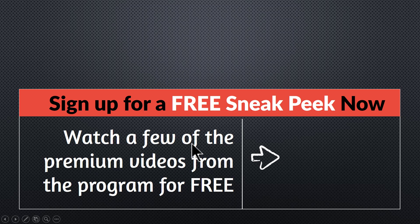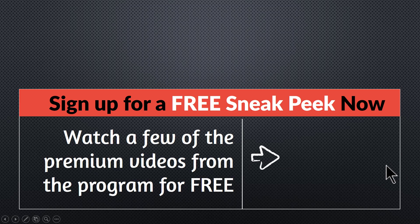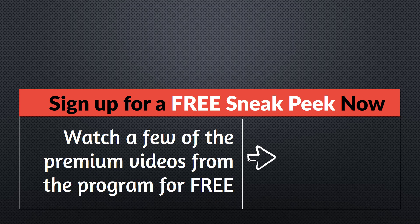You can sign up for a free sneak peek into the program right away. Please click here to watch a few of the premium videos from the program for free right now. I'll see you inside the program.